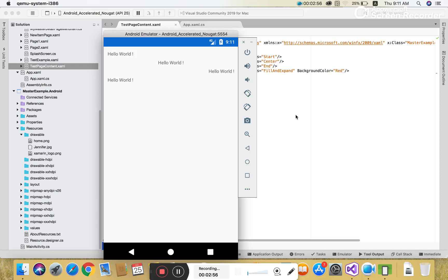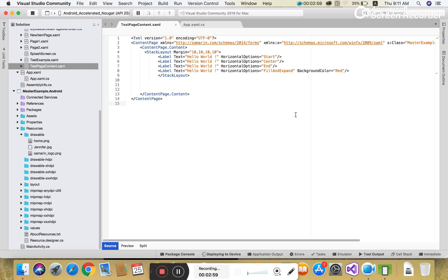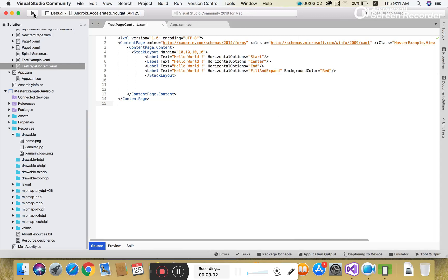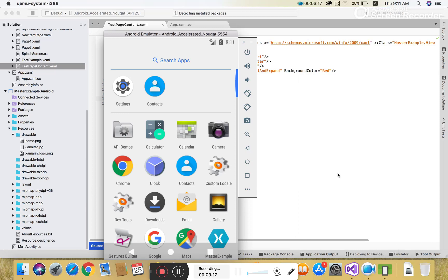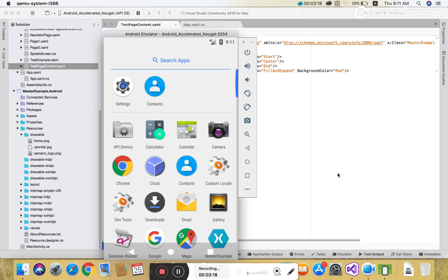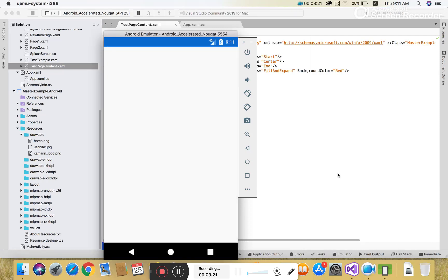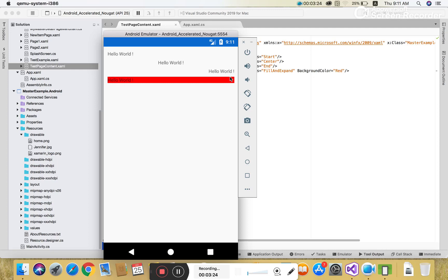The file wasn't saved yet, so before running make sure to save the file, then run your project. After running, you can see the red color appearing in the fourth line.